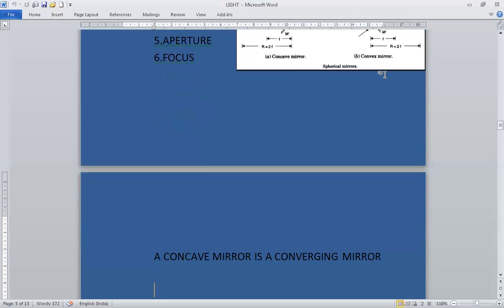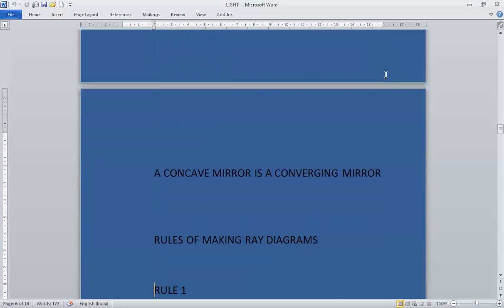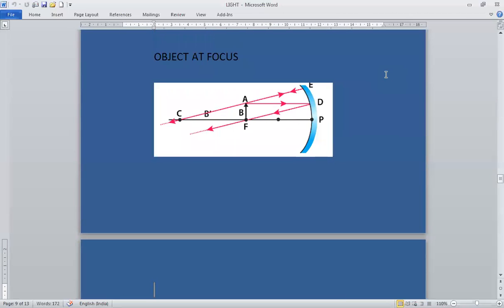Now we will study the uses of curved mirrors. Concave mirrors are used as reflectors in flashlights. A tiny bulb is placed at the focus of the concave mirror so that it acts as a reflector, sending a powerful beam of parallel light in front of the user. This principle is used in torches, automobiles, headlights, and searchlights. Doctors' head mirrors work on the same principle and are used to examine patients. Concave mirrors are also used in shaving mirrors and makeup mirrors, as they form large images when the object is within the focal length.